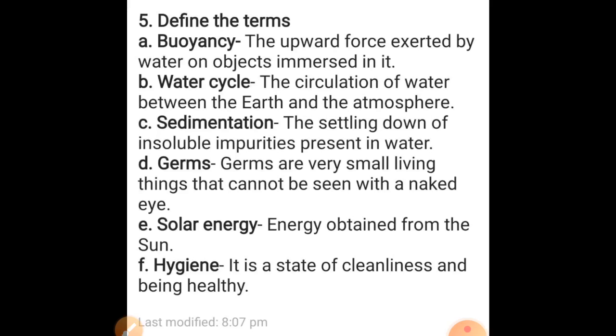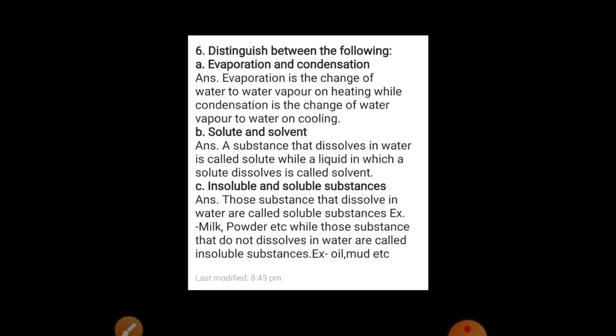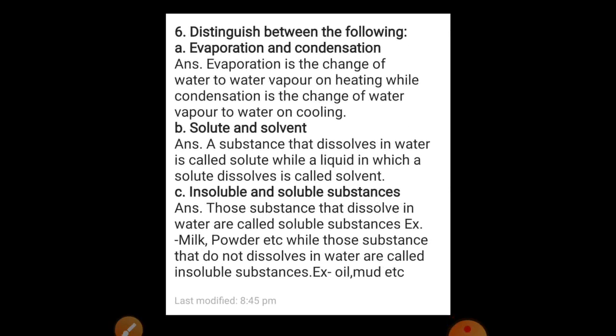Now come to question answers — distinguish between the following. Evaporation and condensation: evaporation is the change of water to water vapor on heating, while condensation is the change of water vapor to water on cooling. Solute and solvent: a substance that dissolves in water is called a solute, while a liquid in which a solute dissolves is called a solvent.